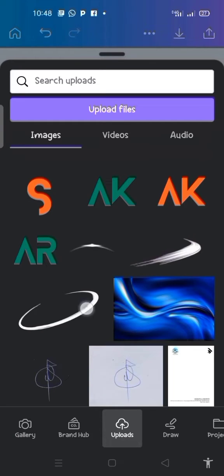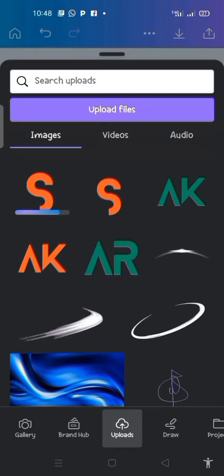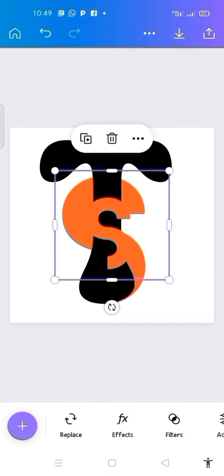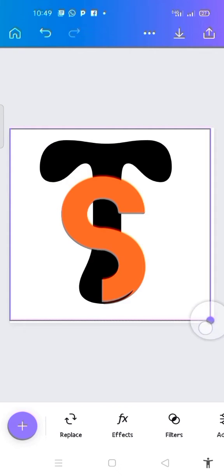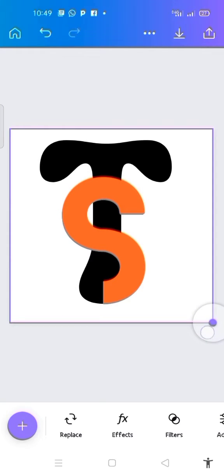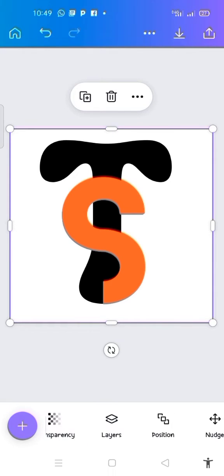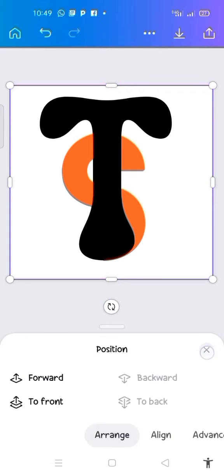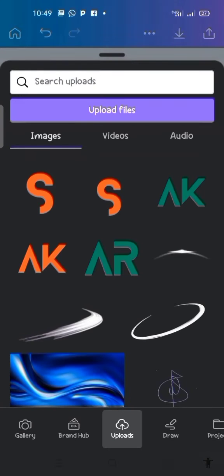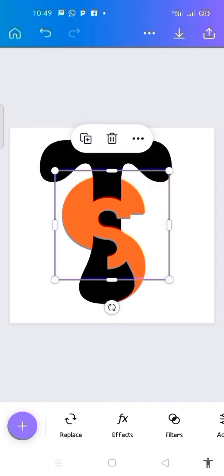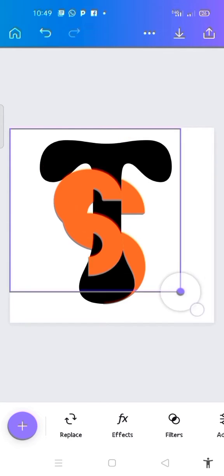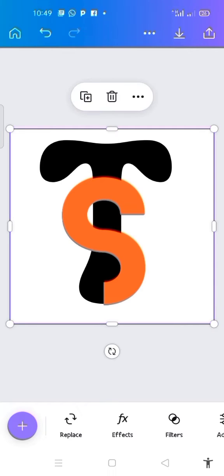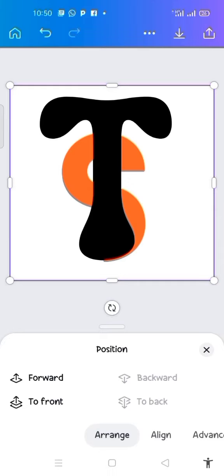It is uploading. After it uploads, click on it, then bring it here and drag it to the page where we are working. Come here to look for position, then click 'to back' again. Now click on the plus sign again and click on the S to upload it. Here it is — bring it here as well and drag it to this particular area. Then look for position and click 'to front.'